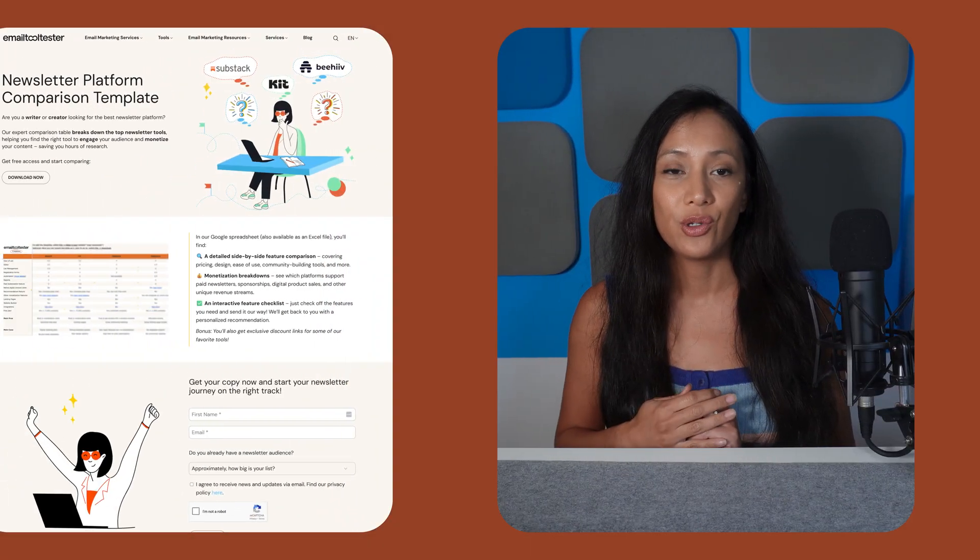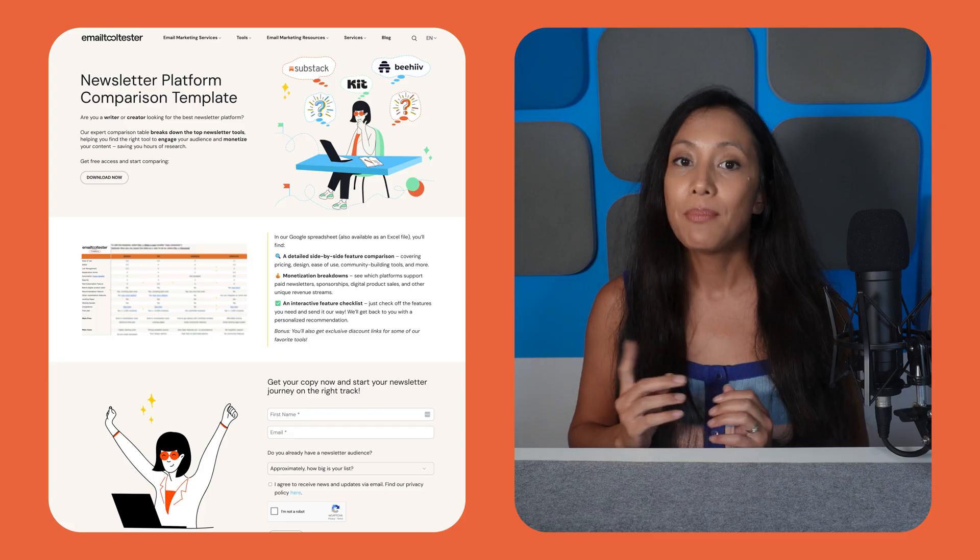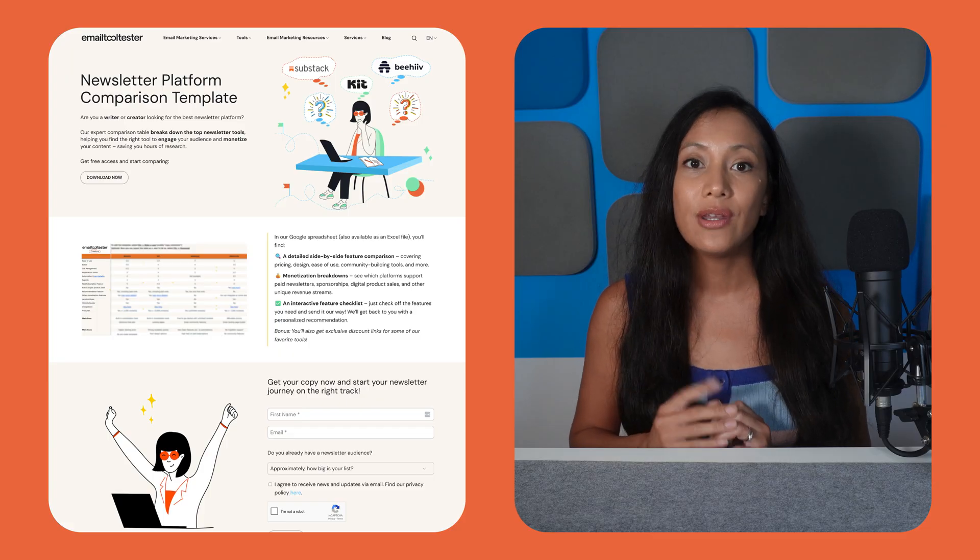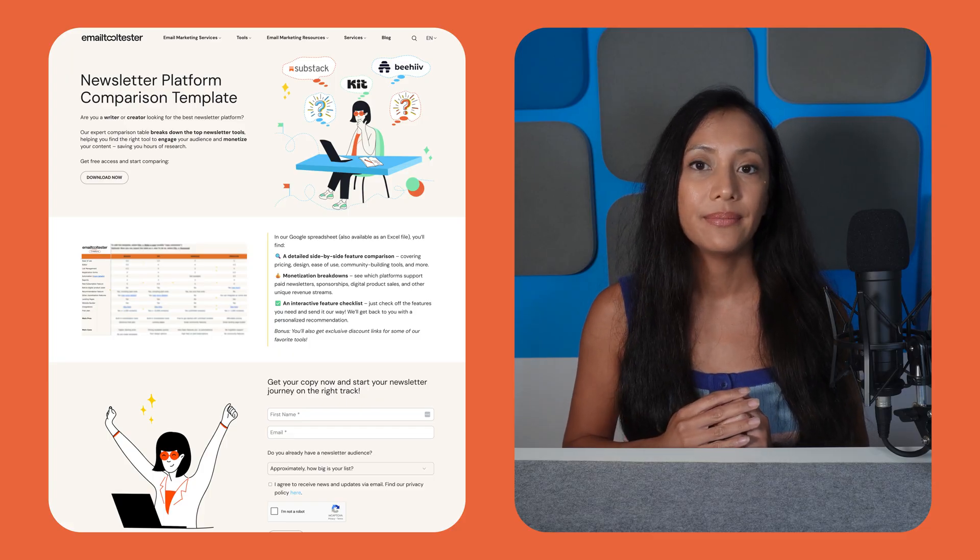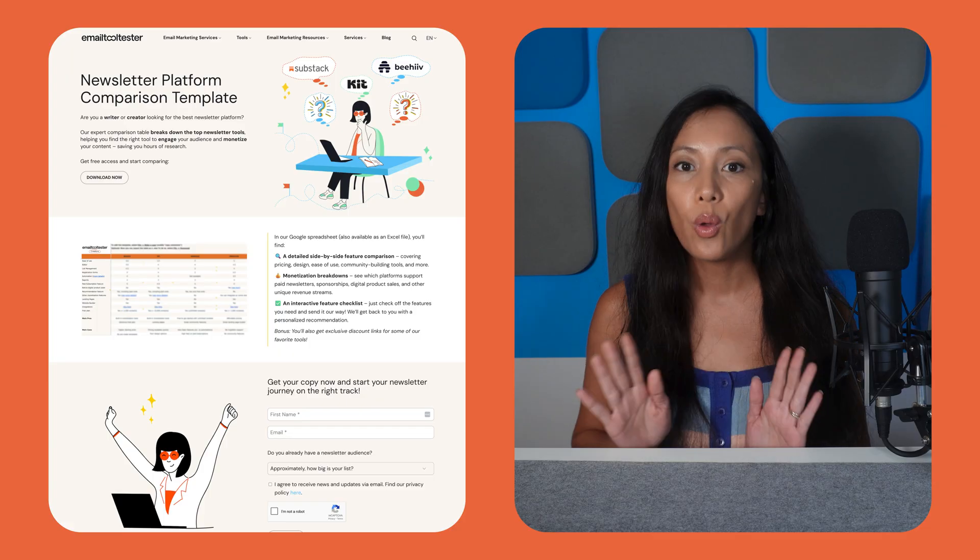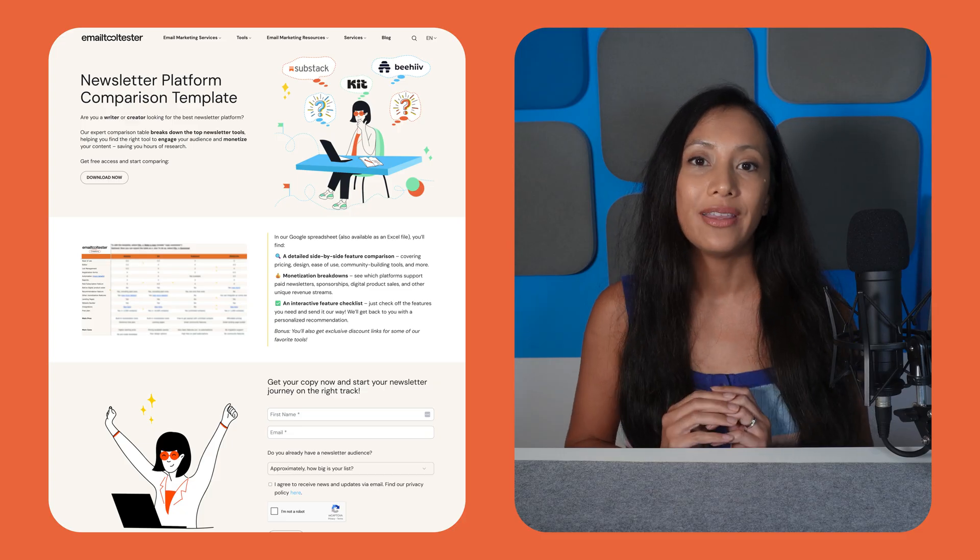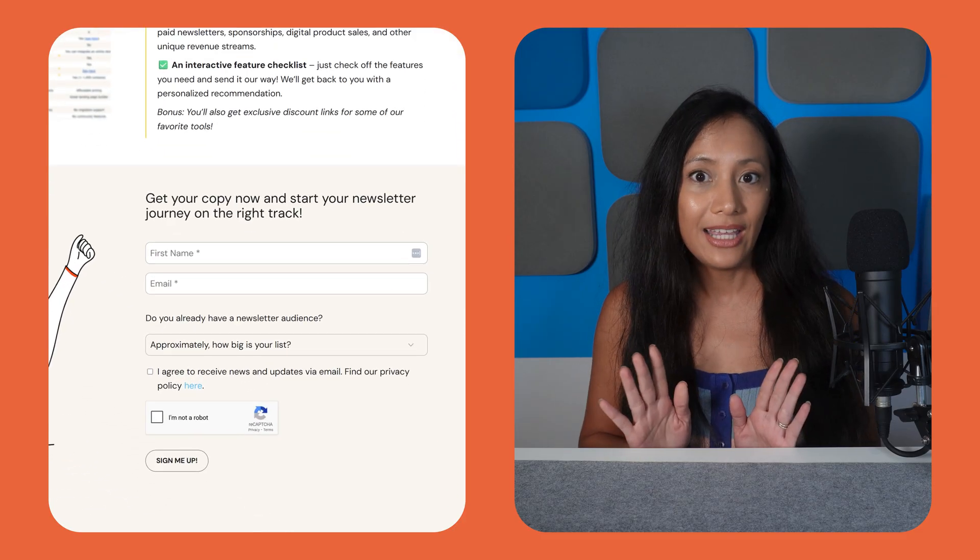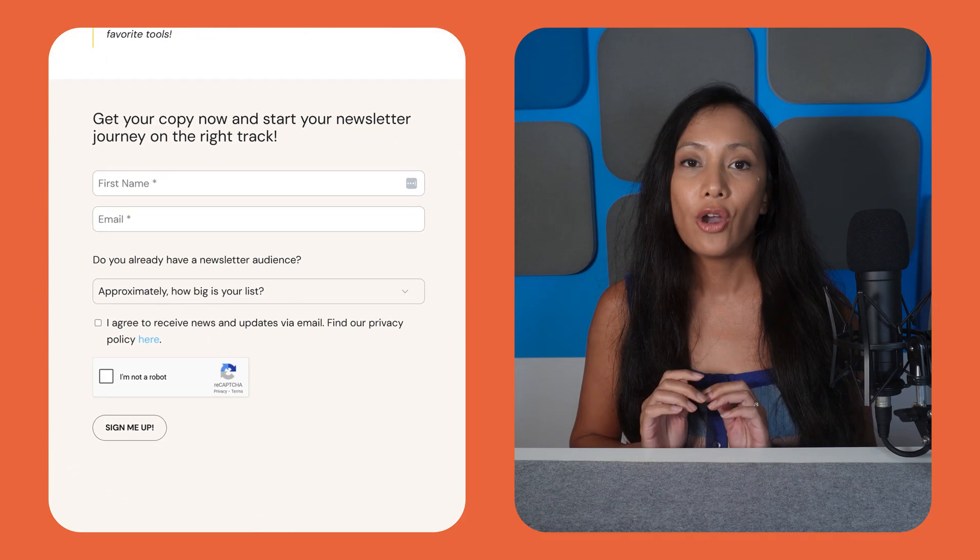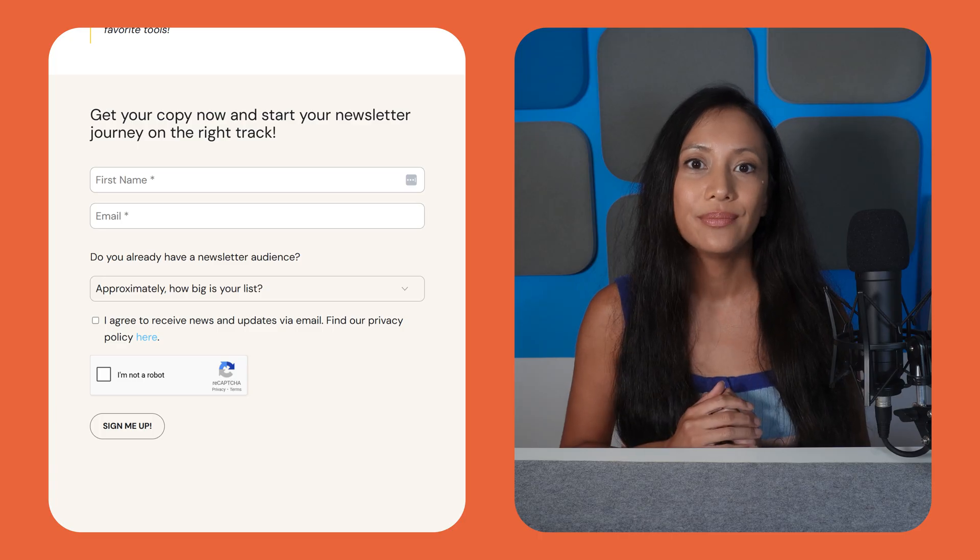By the way, if you want to see how Kit stacks up against other creator-focused tools like Beehive and Substack, make sure to download our newsletter platform comparison template. Here, we compare all the top newsletter tools to help you find the best fit. It's completely free, so get your copy using the link in the description below.